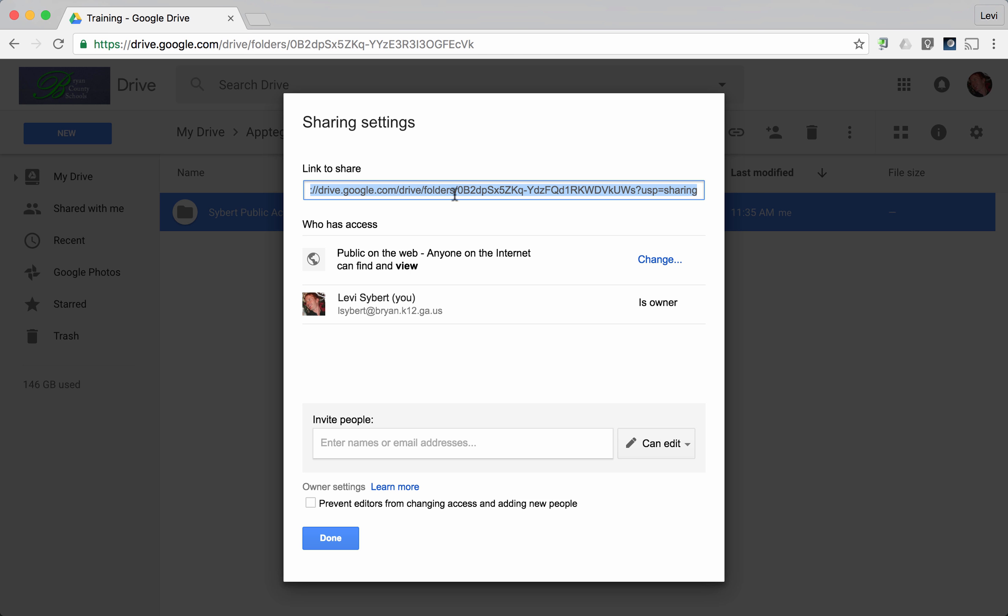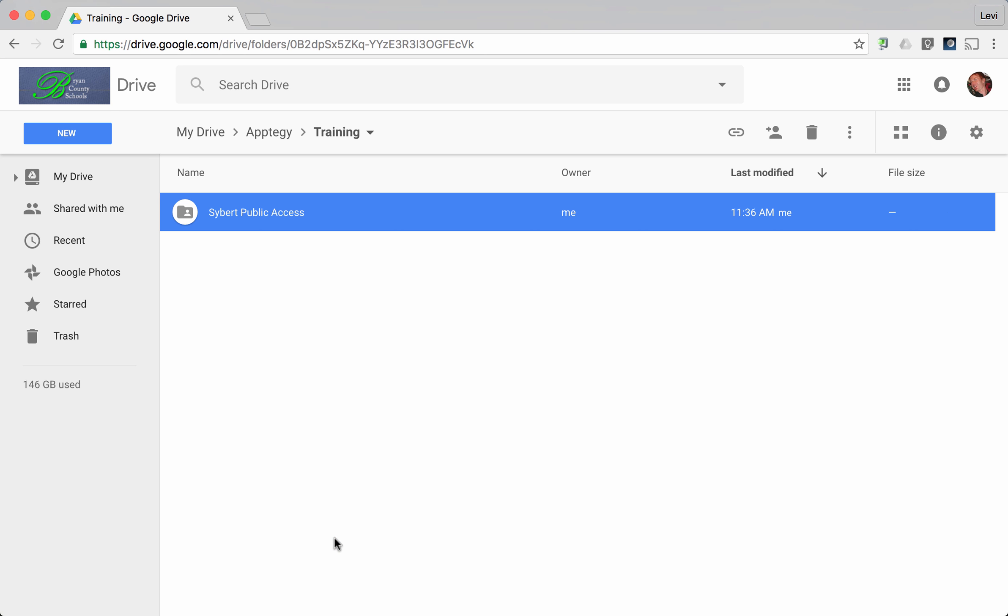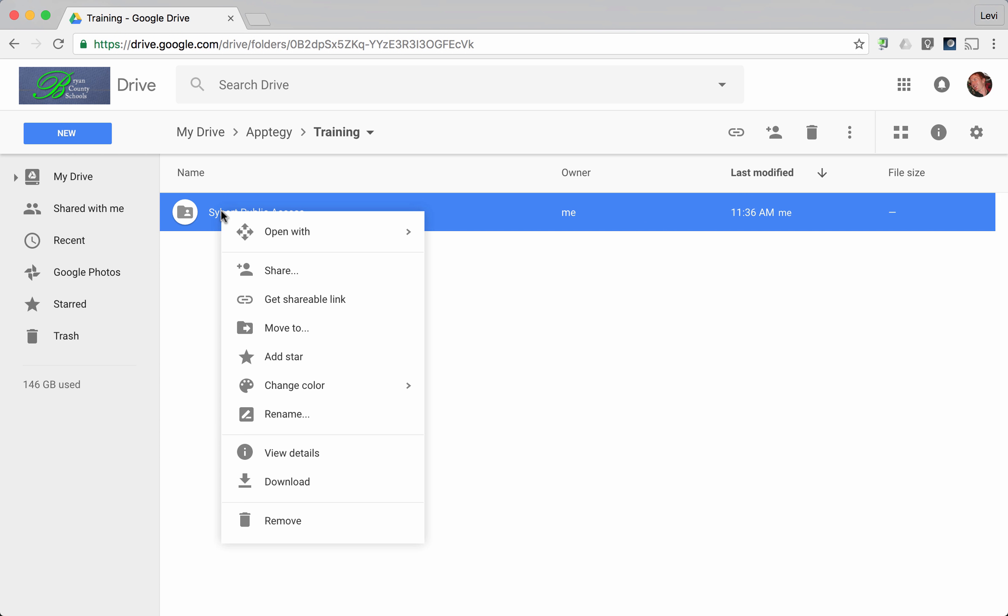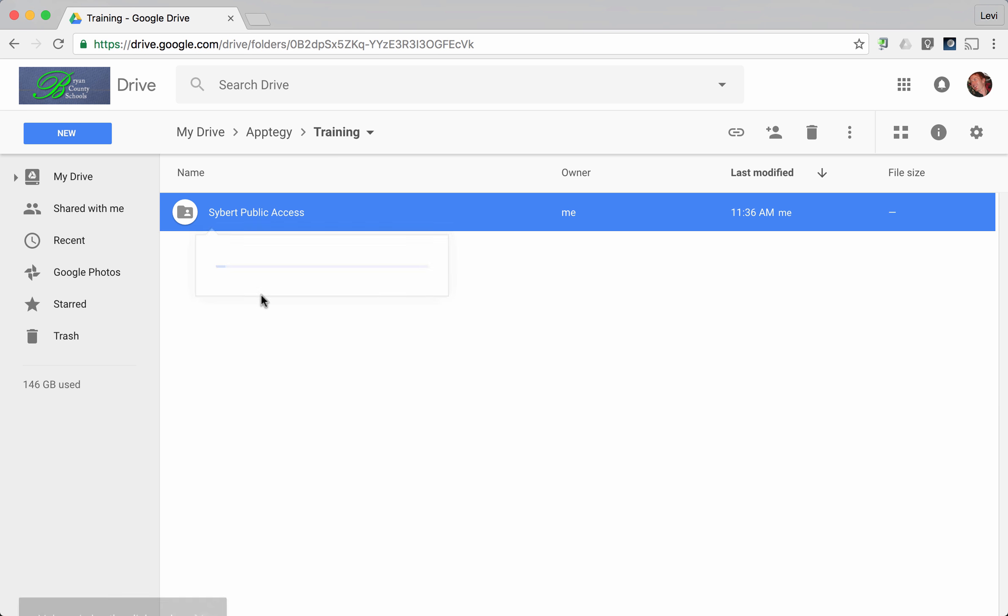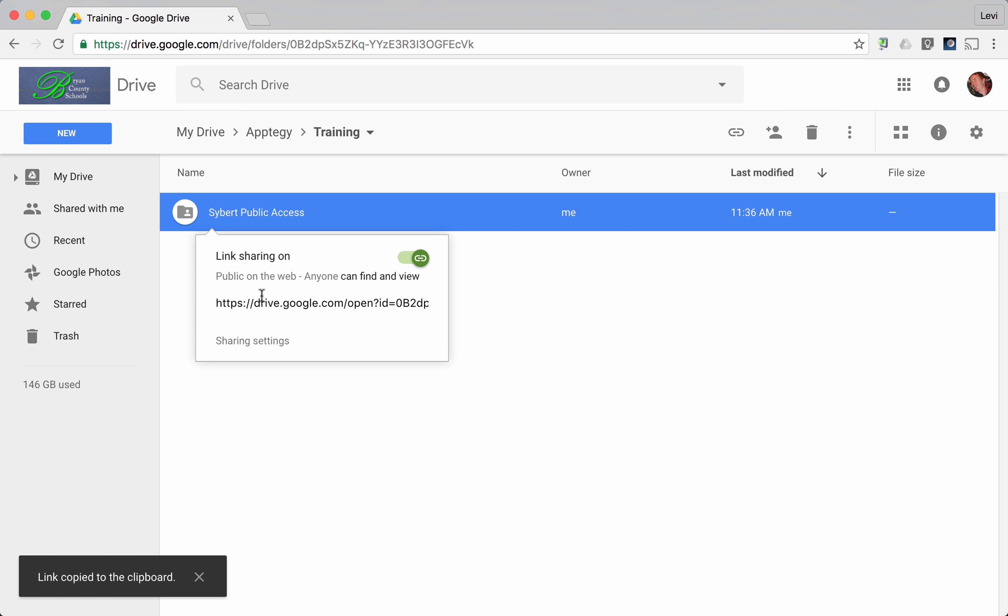This is now the URL that takes anybody to your folder to view what is in there. You can copy that, or you can press done and find it again over here. Notice your silhouette - this is a reminder that this is a shared folder. If you right-click on this, you can choose get shareable link, and this is another way you can find that link.